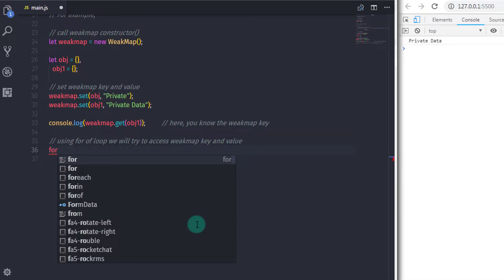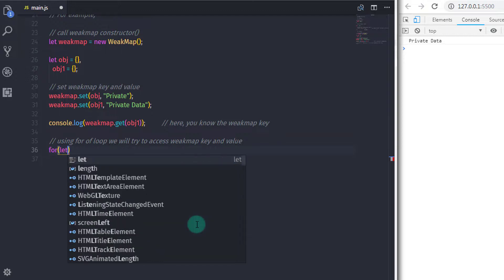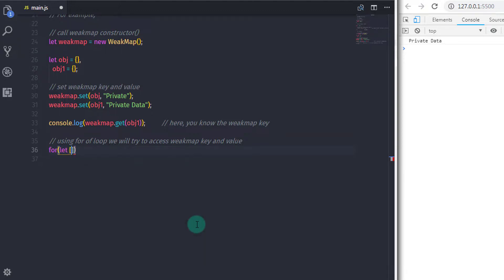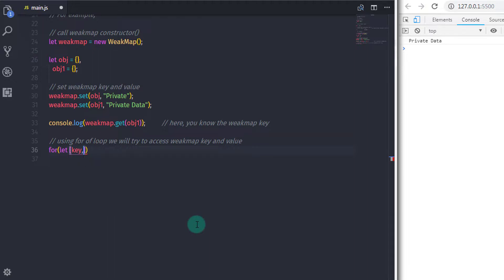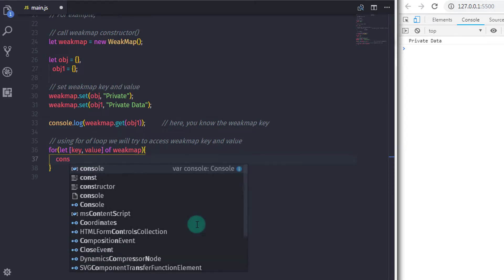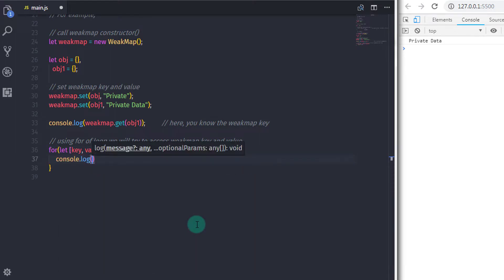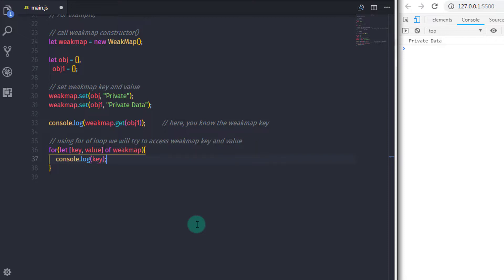For example, now if you wanted to access this key, we can use for-of loop and get the key on the console. If I create a for-of loop here, for and in the parenthesis in square brackets I will specify key, comma, value of weakMap. And I will print this key and value on the console, console.log key and console.log value.